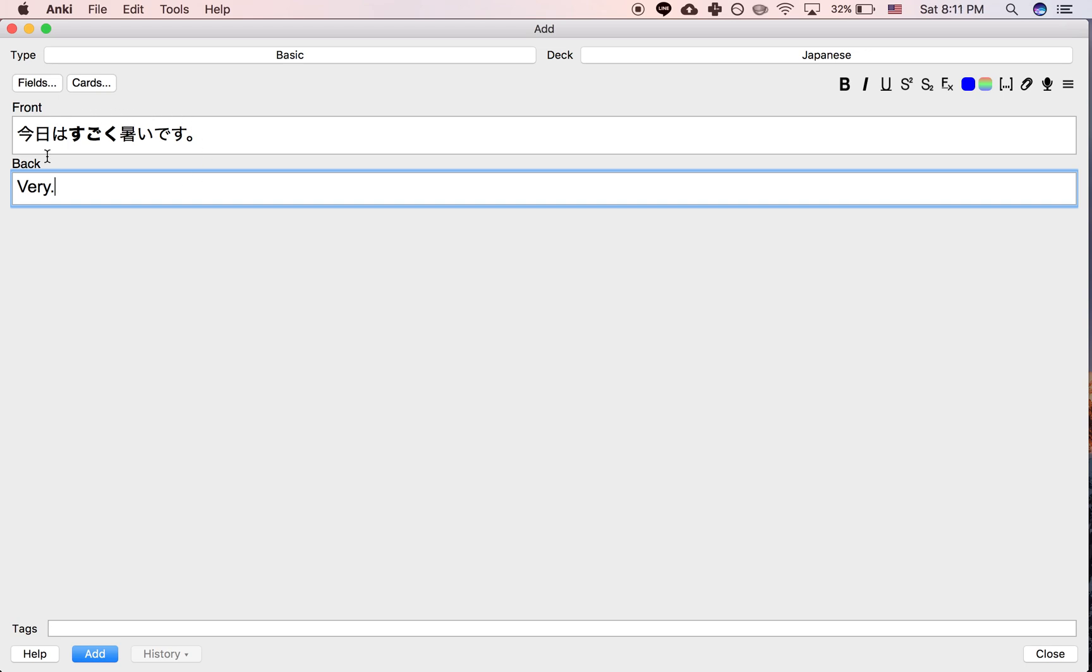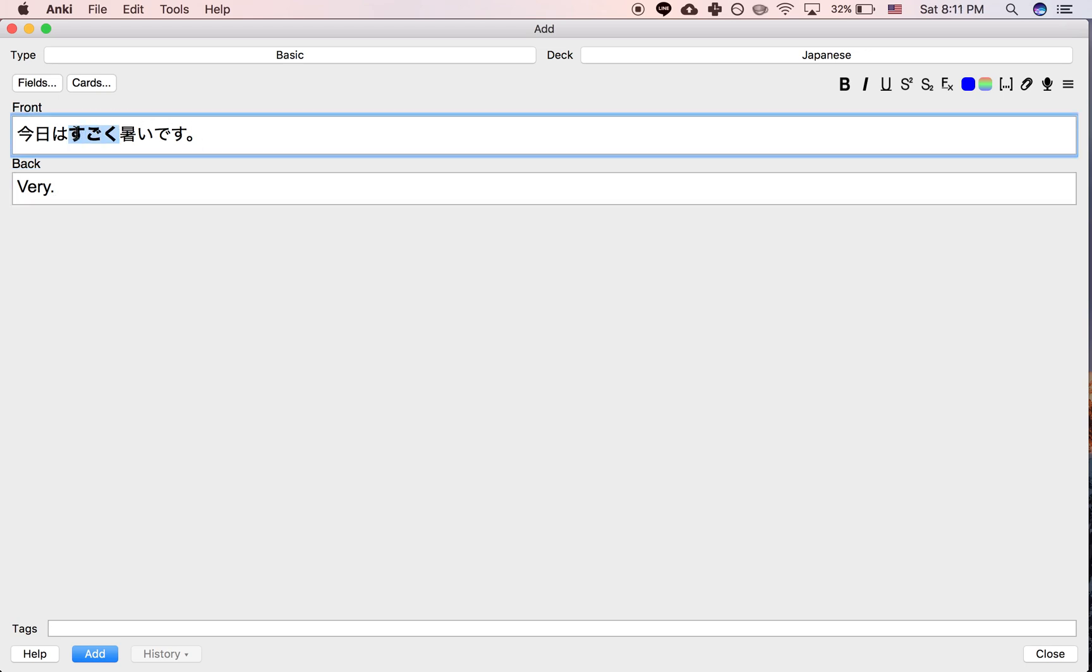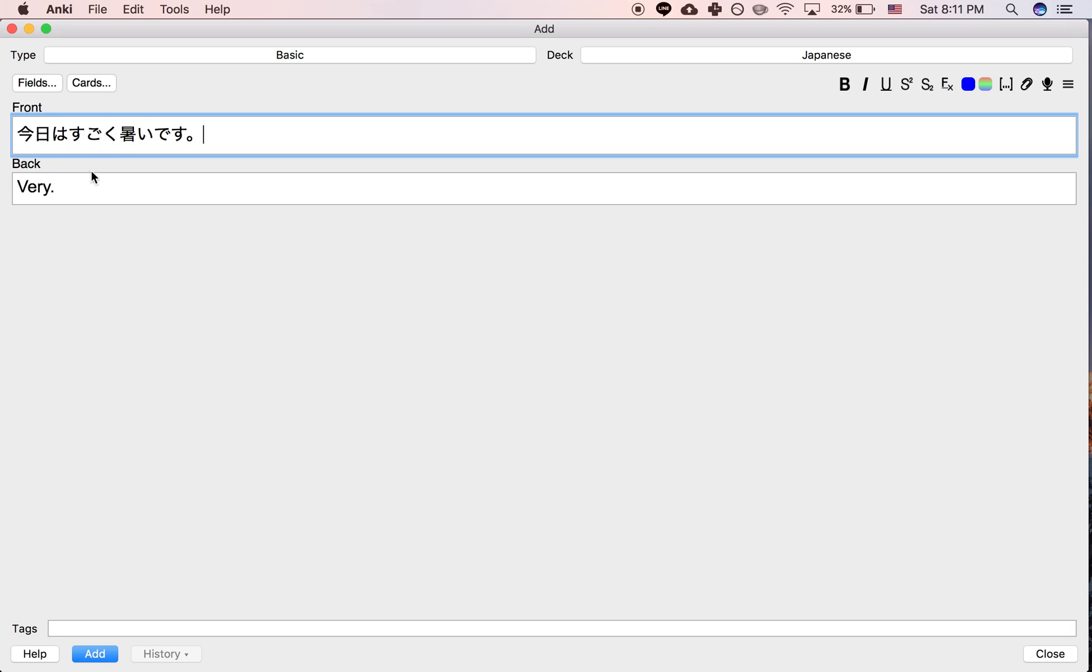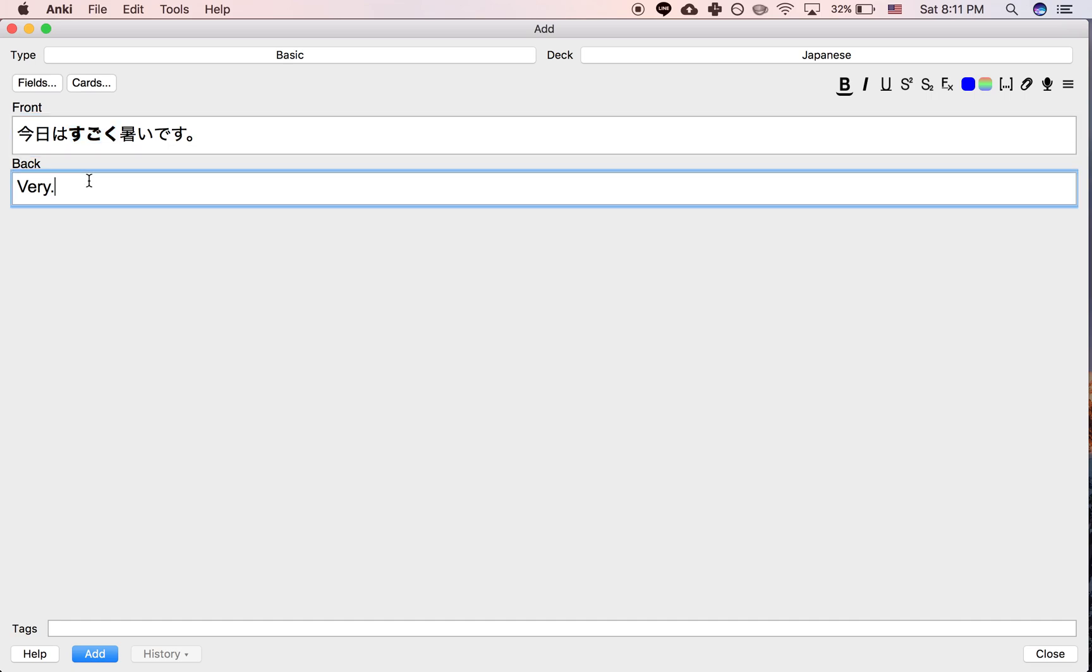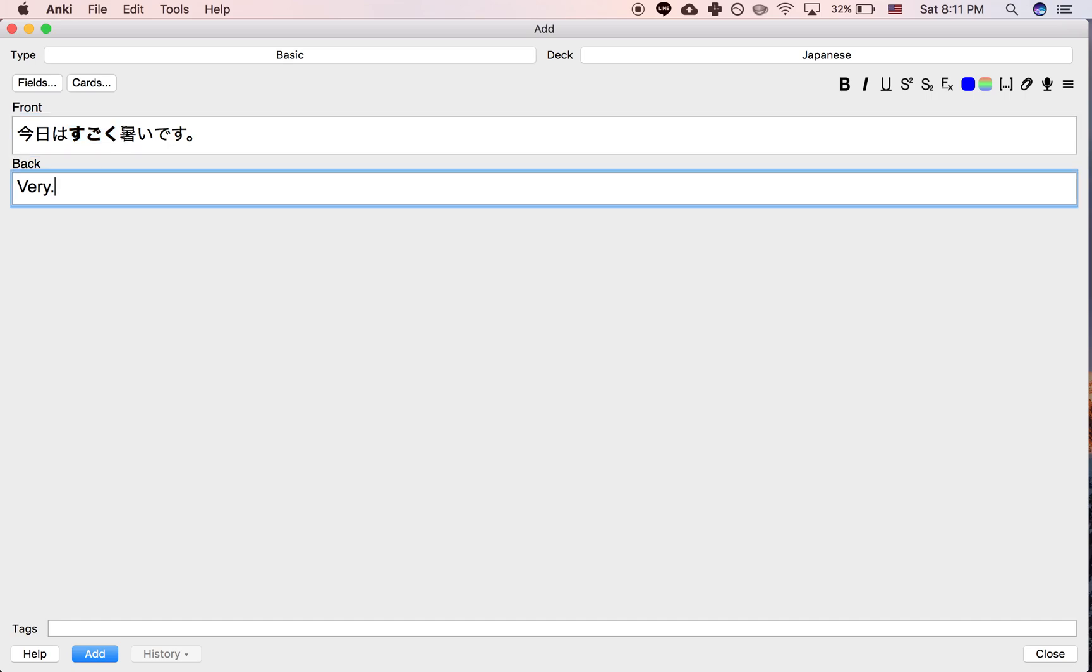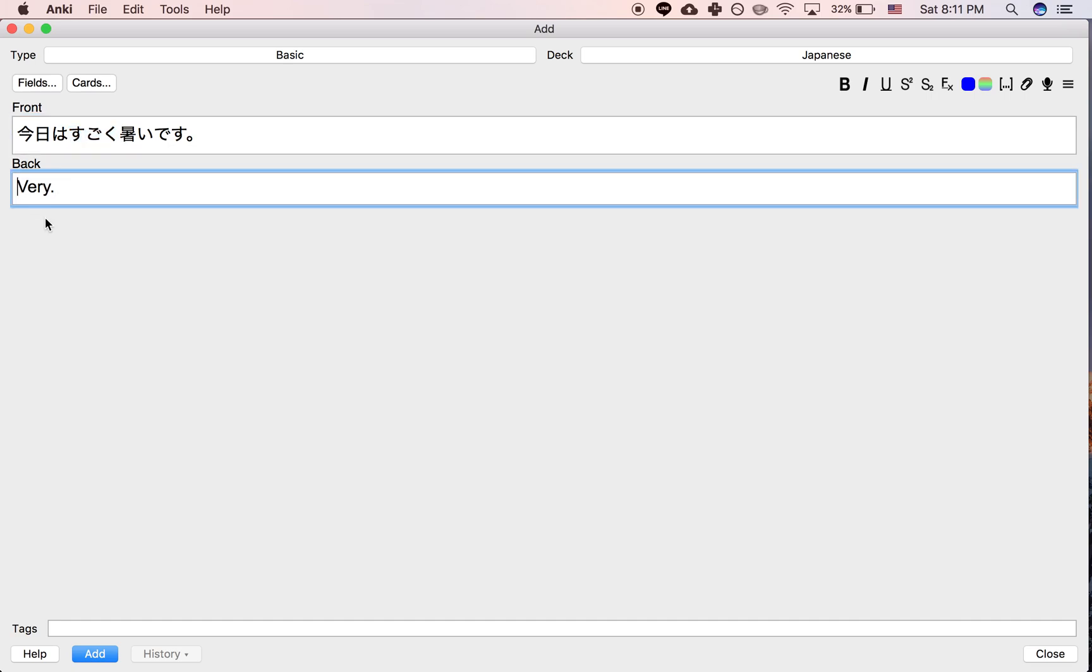So you could just have your card be like this. Of course you could also just have it like this, but then you might forget which part is being defined. You could do this, and it would show you which part is being defined.